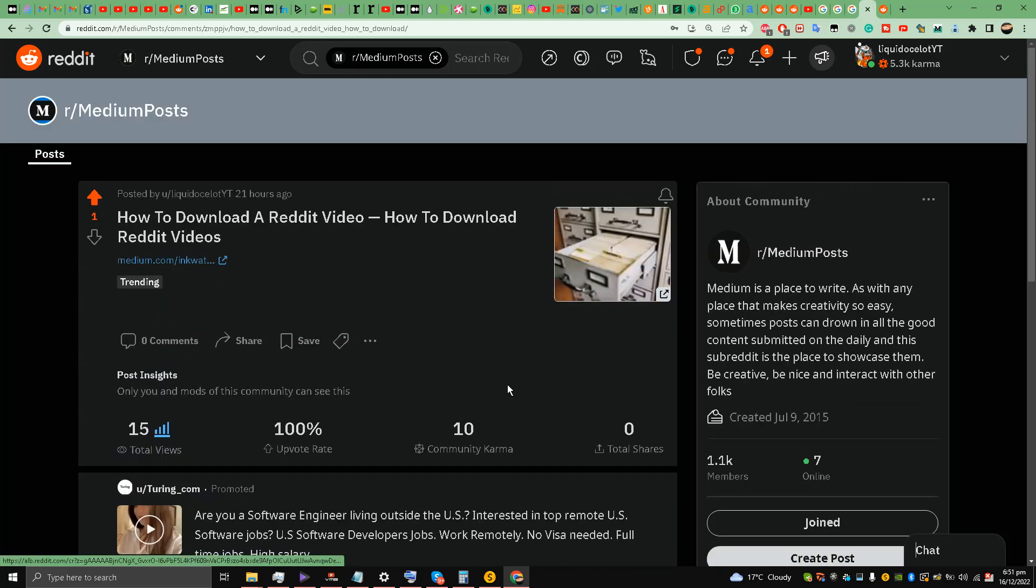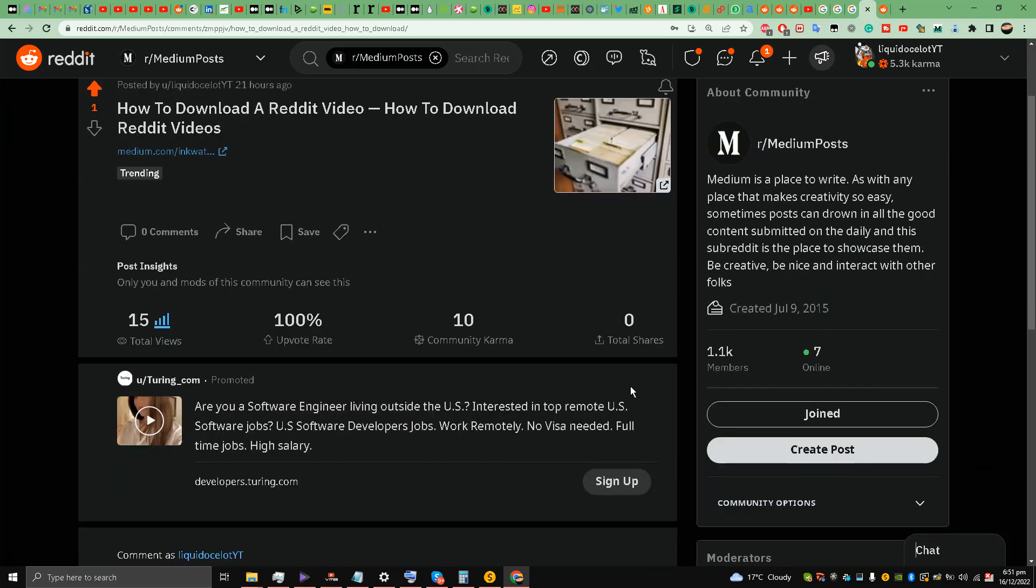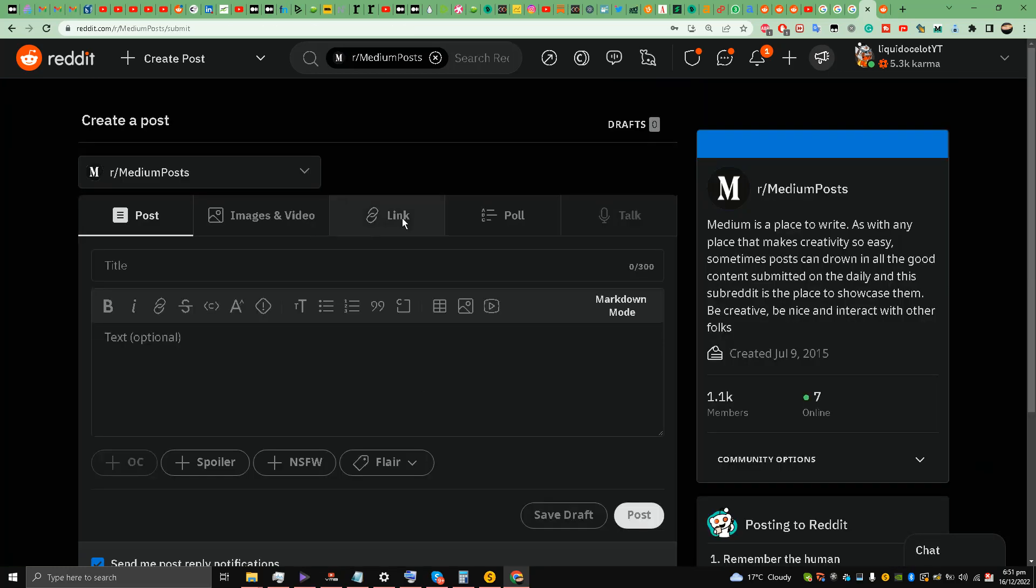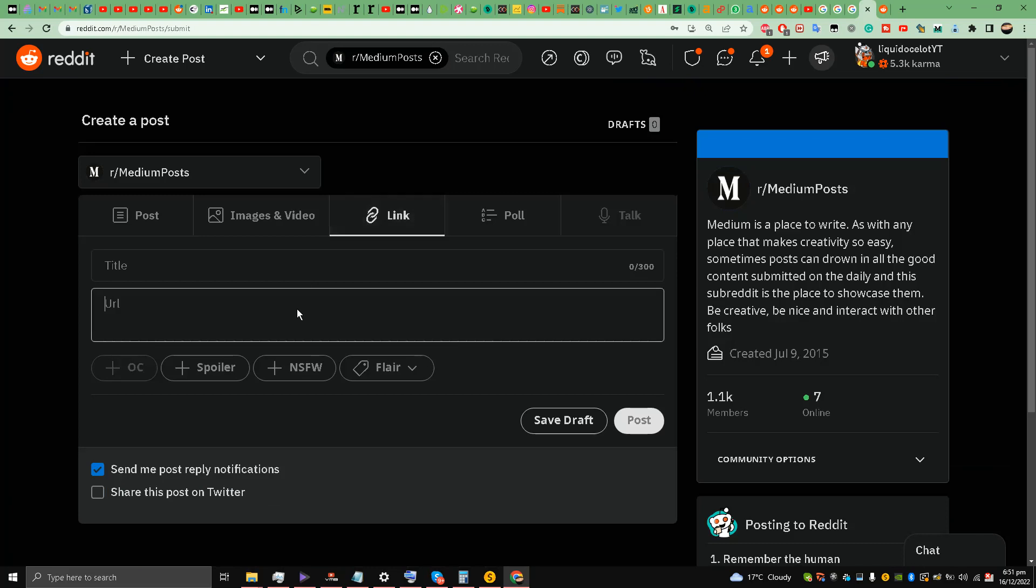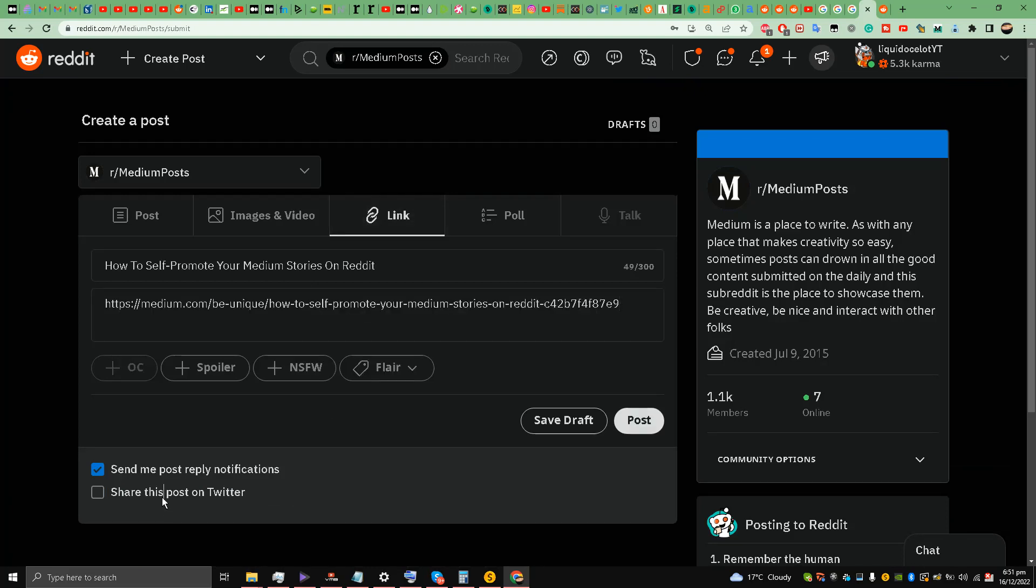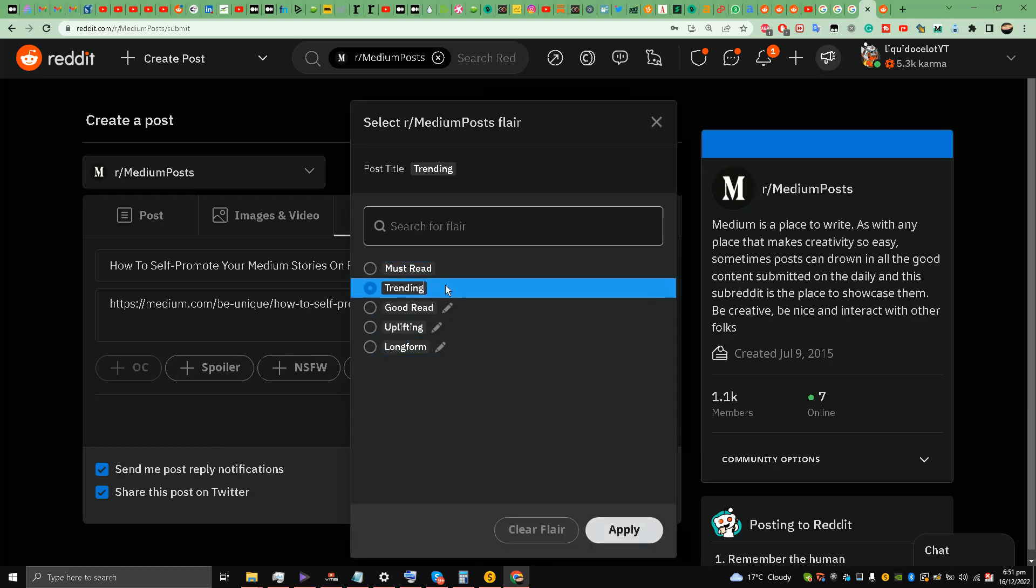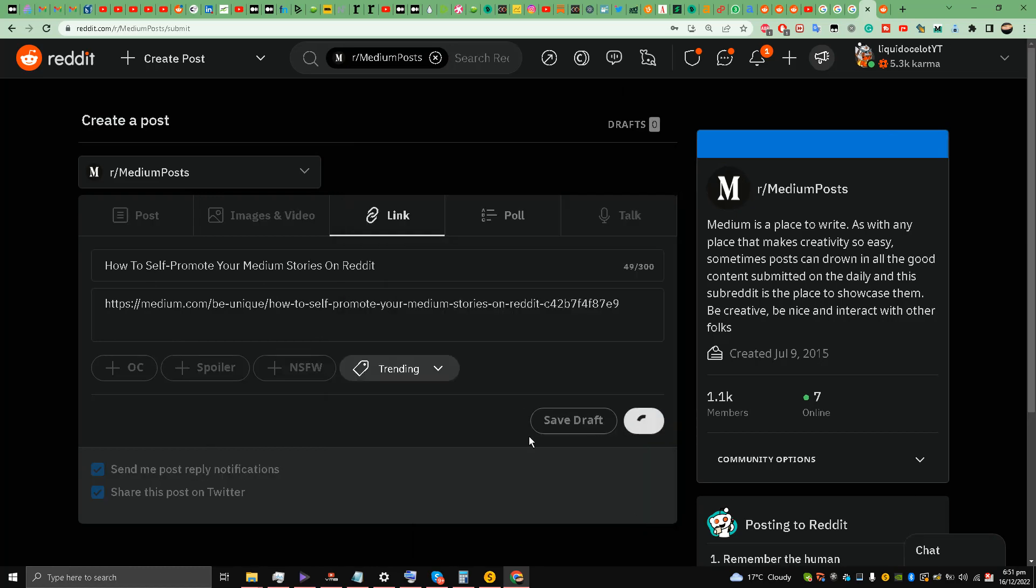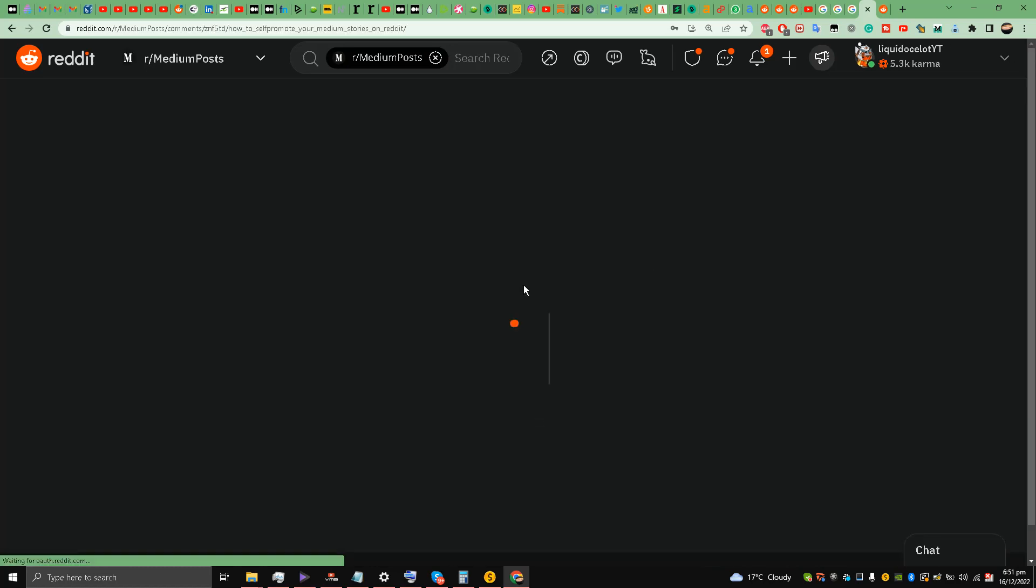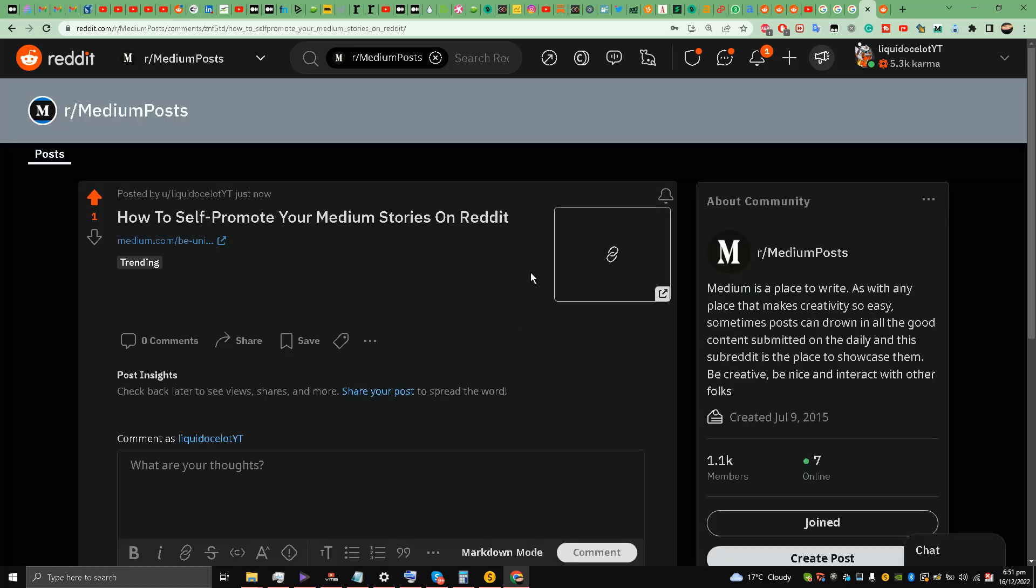So I'll create the post link. I'll post the same article 'How to Self-Promote Your Medium Stories on Reddit' that I made in 2020. Trending, apply, and post. I'll post this Medium story on Reddit.